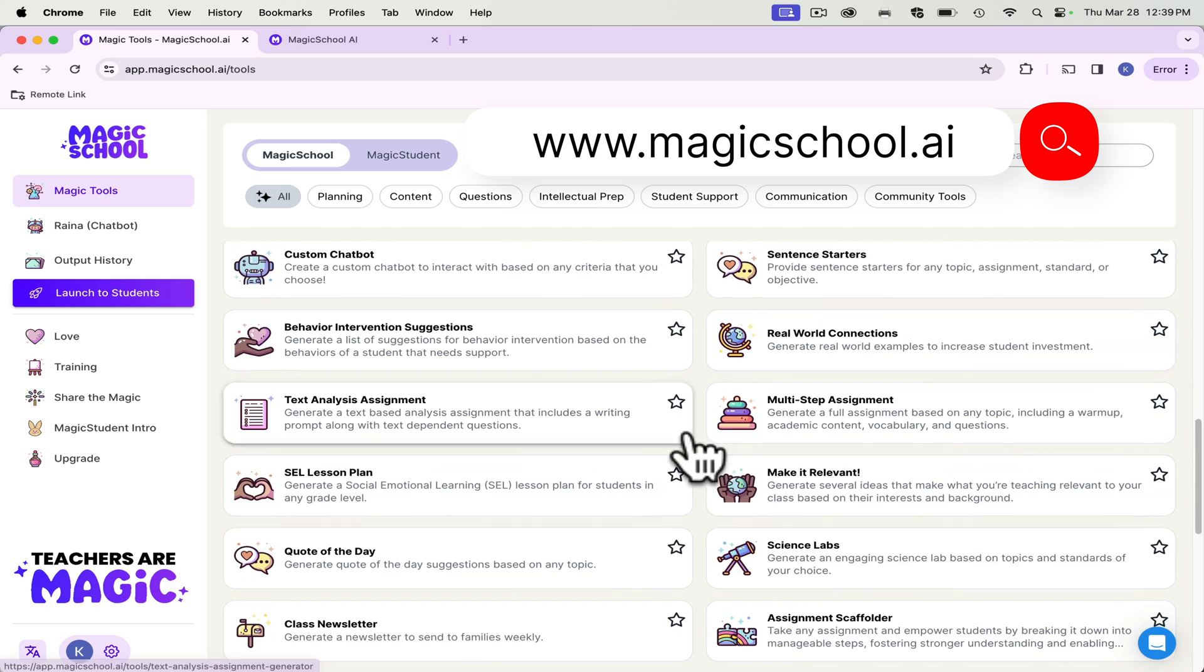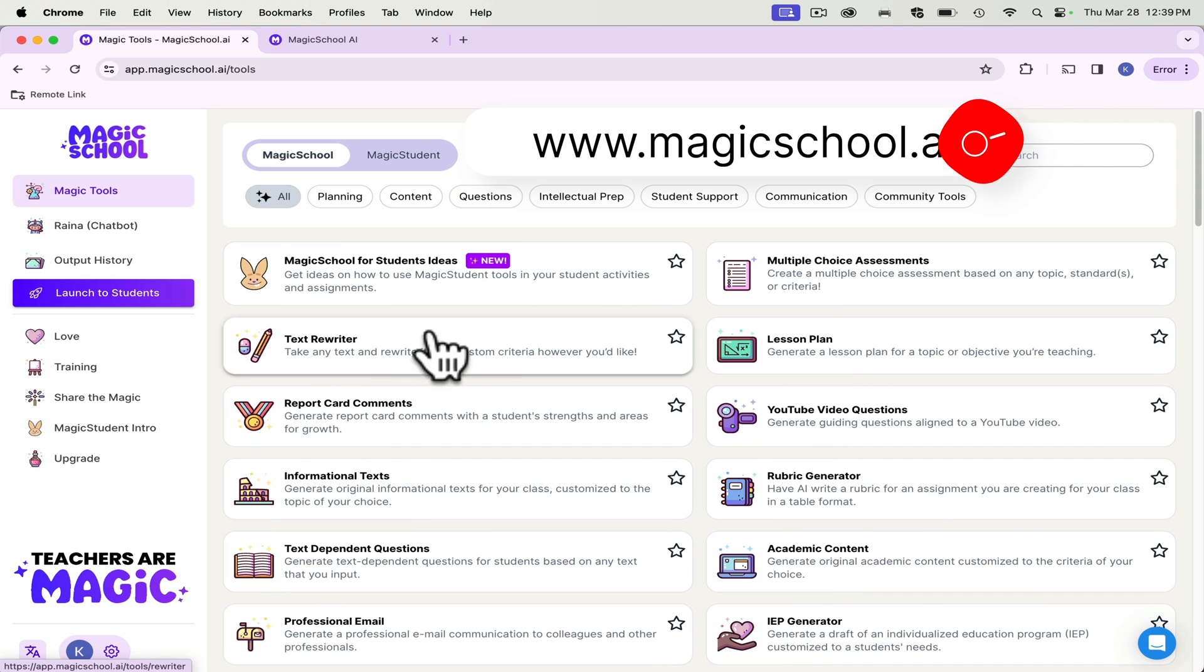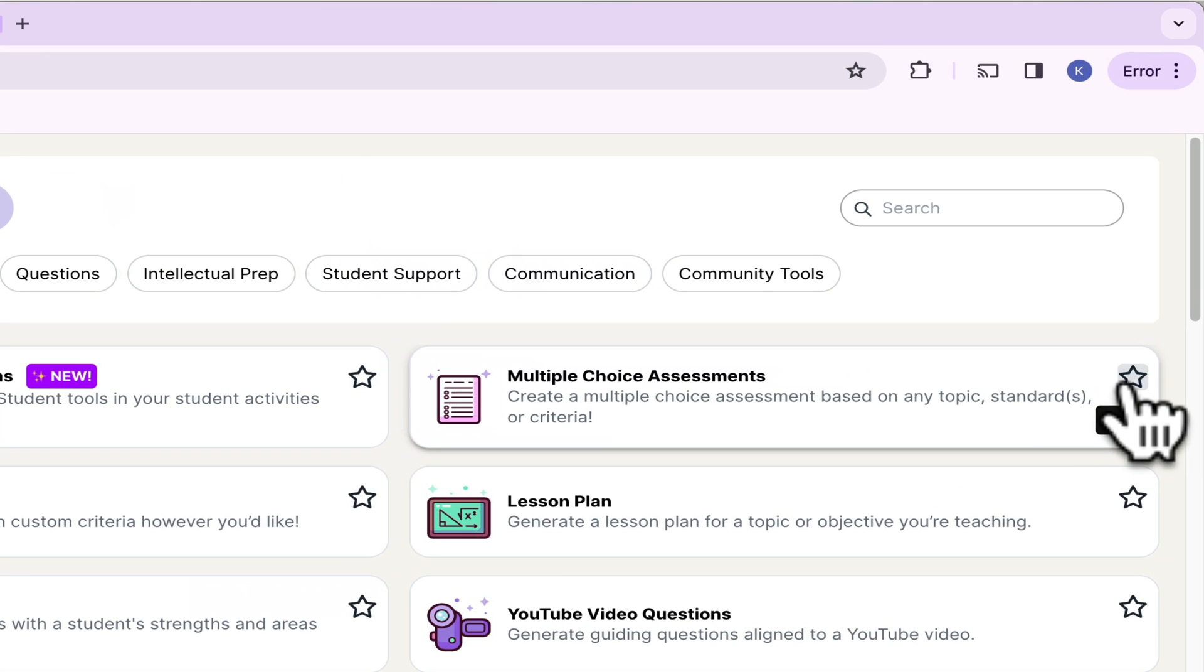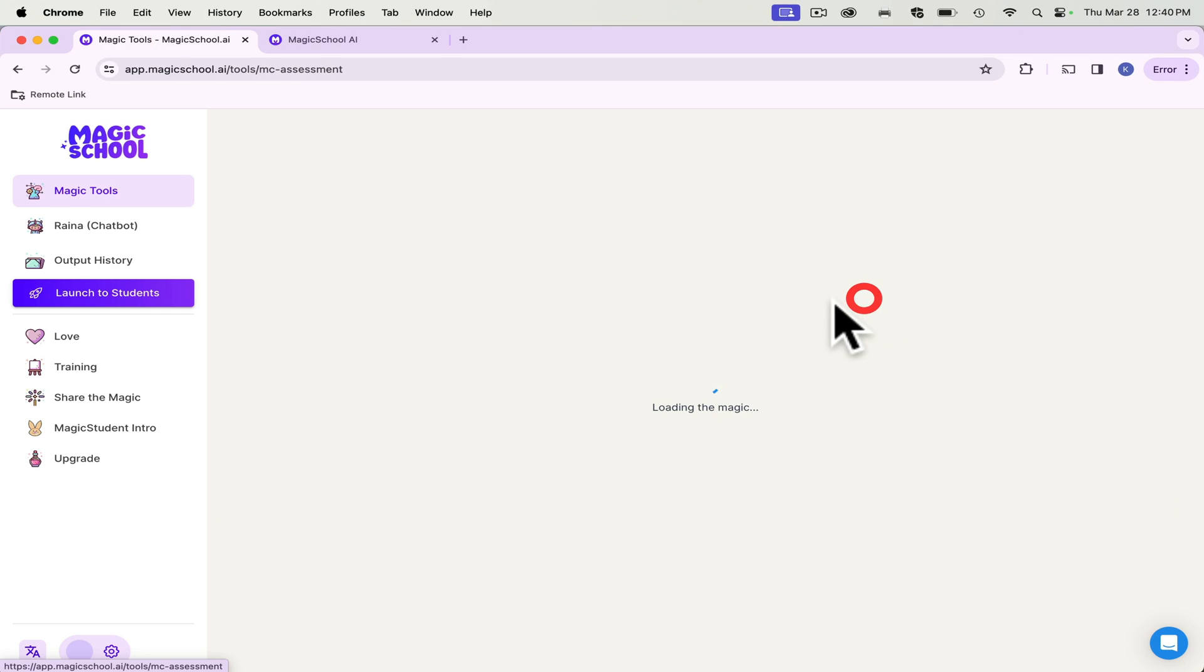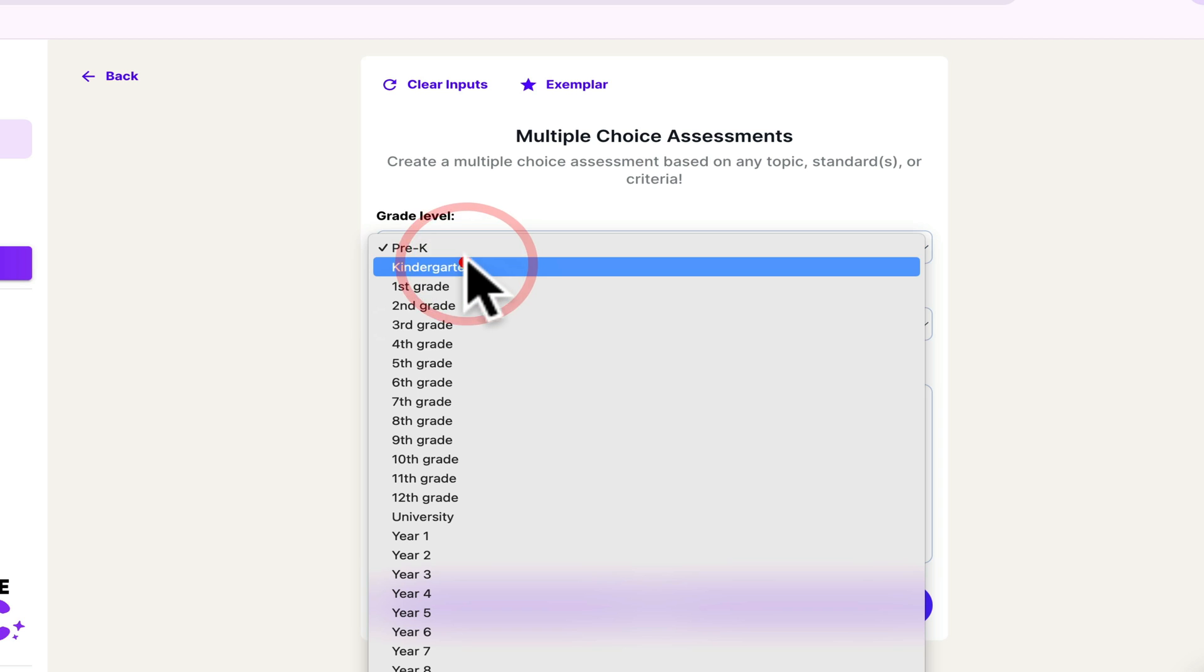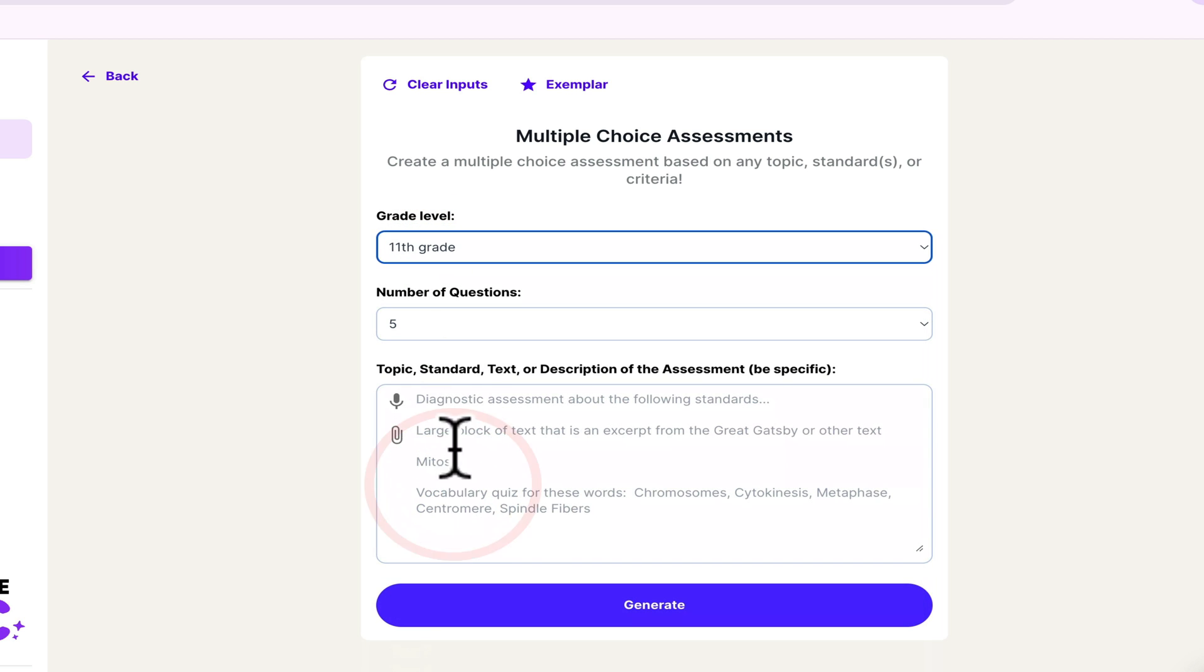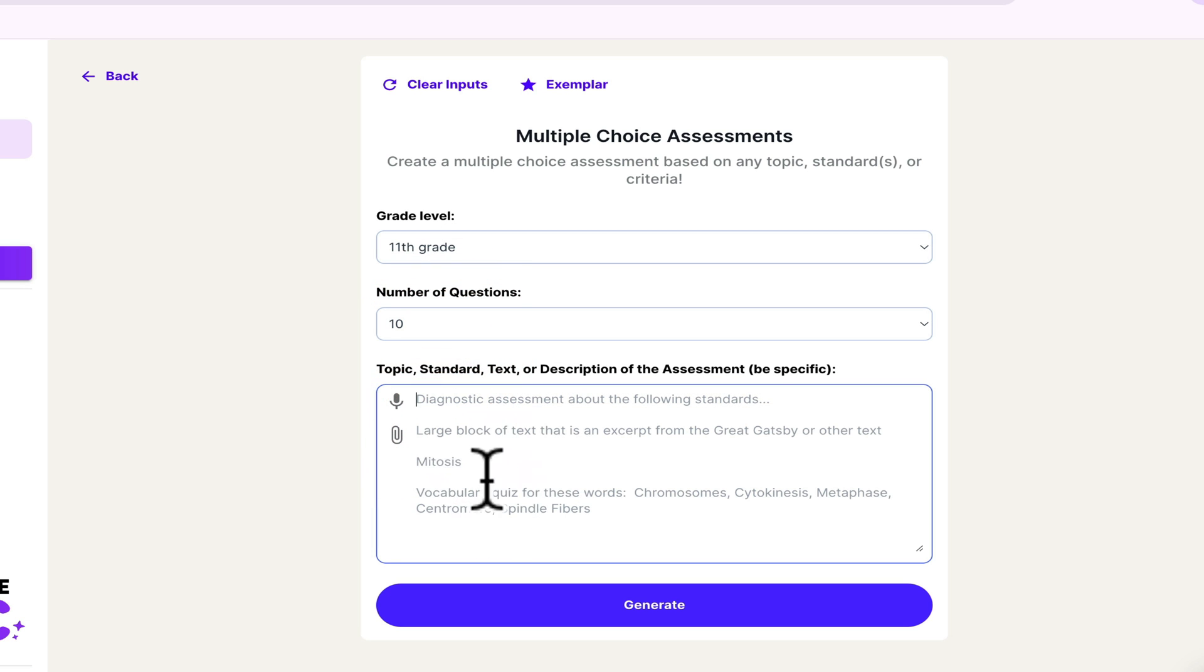Some of my favorite ones that I've been using a lot just from starting out a couple of months ago is the multiple choice assessments. You can create these using standards like the Georgia Standards of Excellence. You can change grade level. I teach an EOC course with U.S. History. So we'll say that I want 10 questions and I just type in what I want to use here.